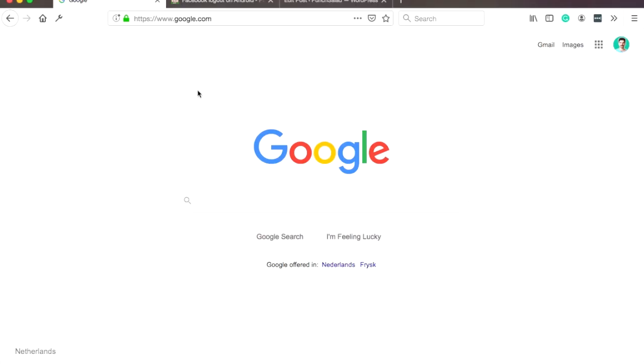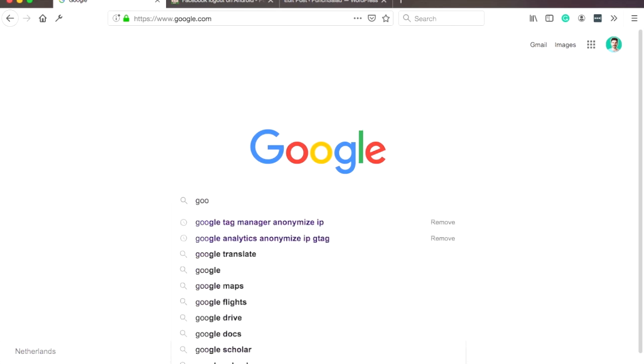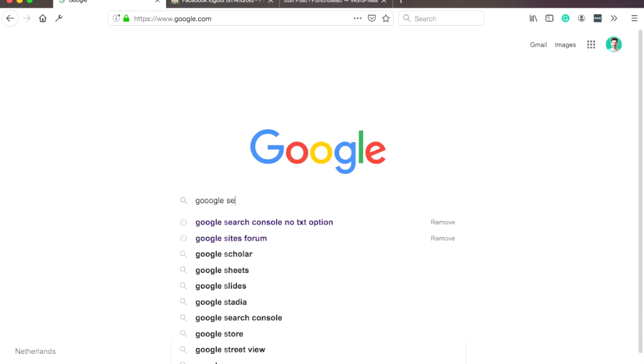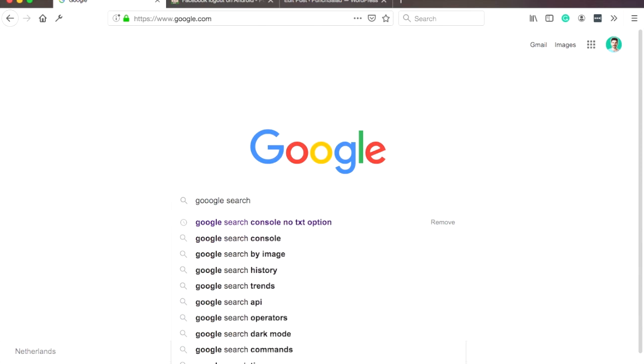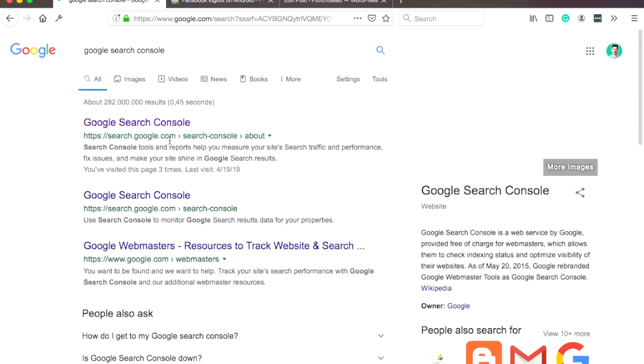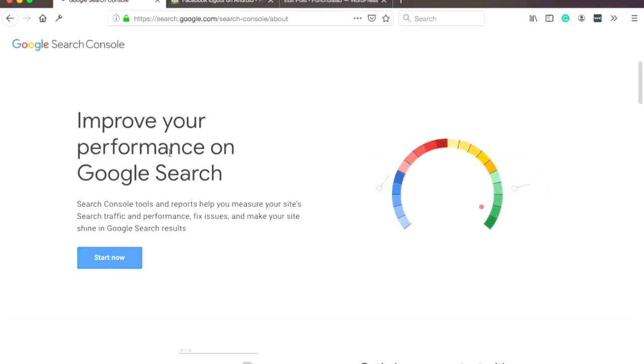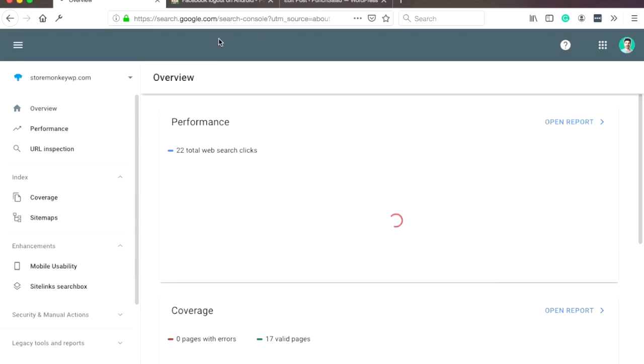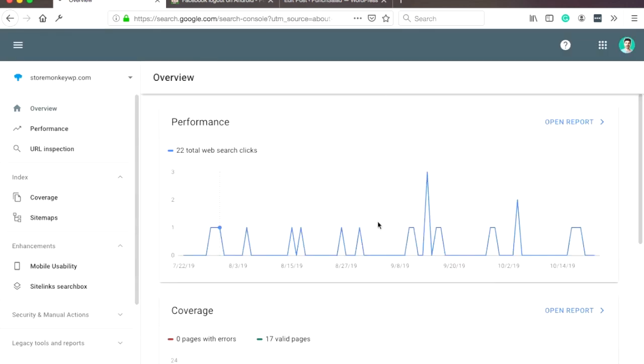Alright, so the first step is to remove it from Google search console. Basically just go to Google and type in Google search console, then follow the link 'start now' and you get this view.